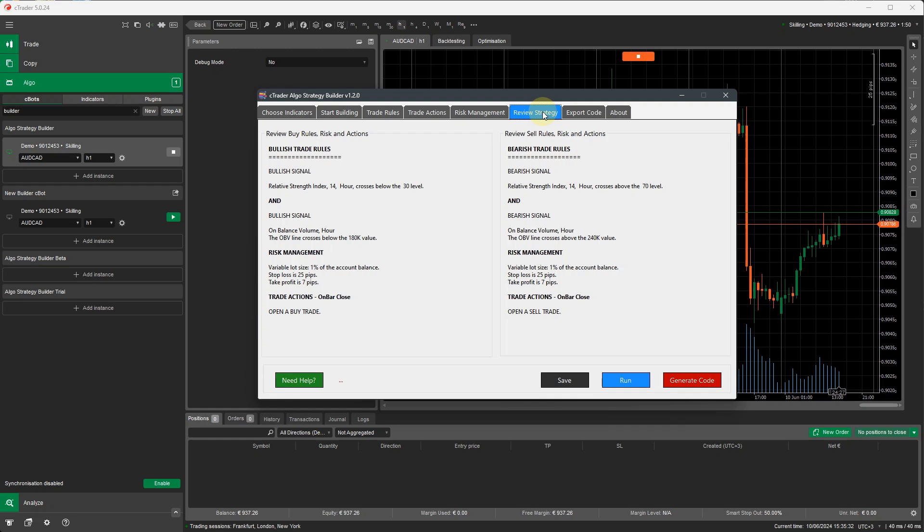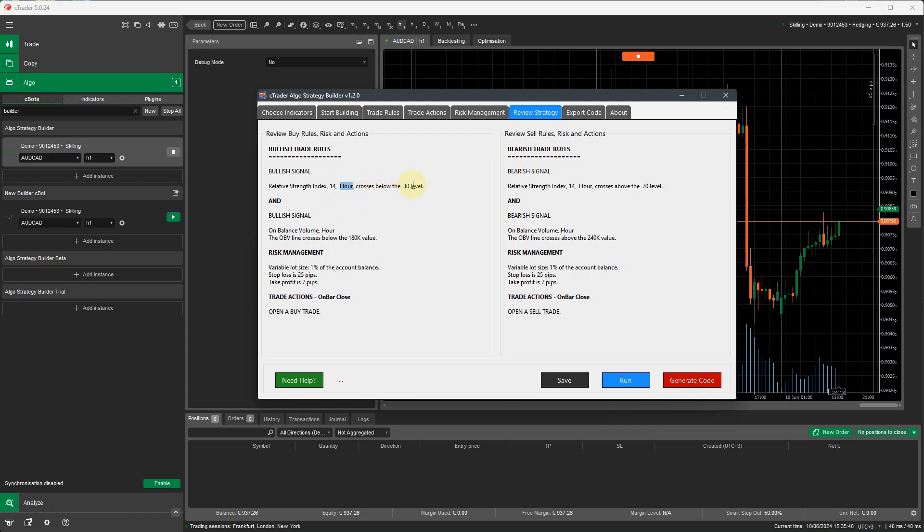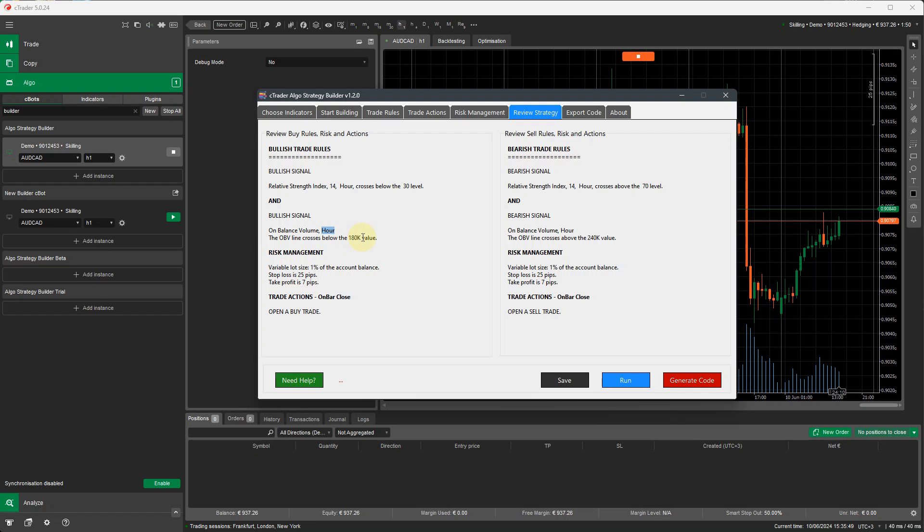If I go to review strategy, you can see now and read what the strategy will do. So a bullish trade, when the RSI indicator, periods of 14, hourly time frame, crosses below the 30 level, and the on-balance volume indicator on a one-hour time frame, the OBV line crosses below 180, then it will give you bullish signals. Both of these conditions need to be true to open up a buy position.